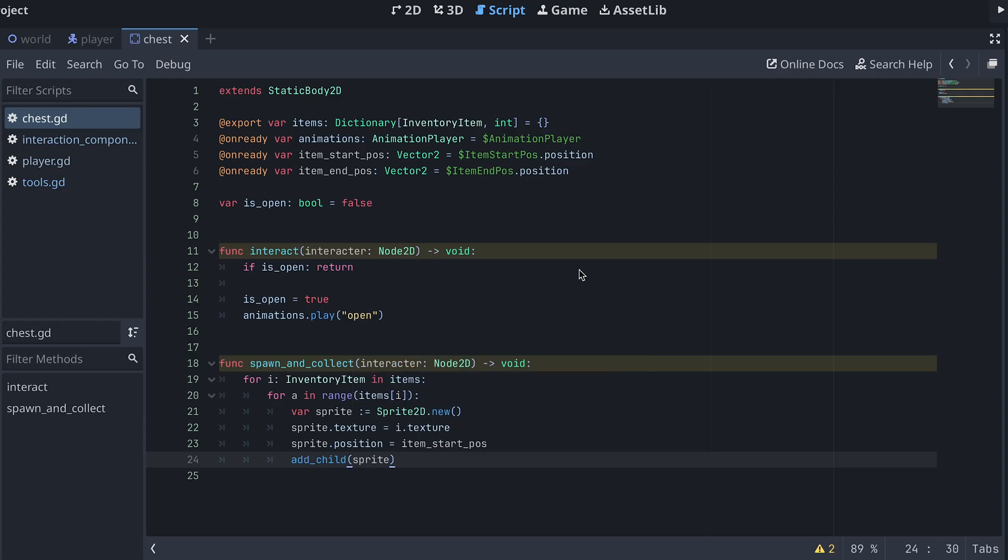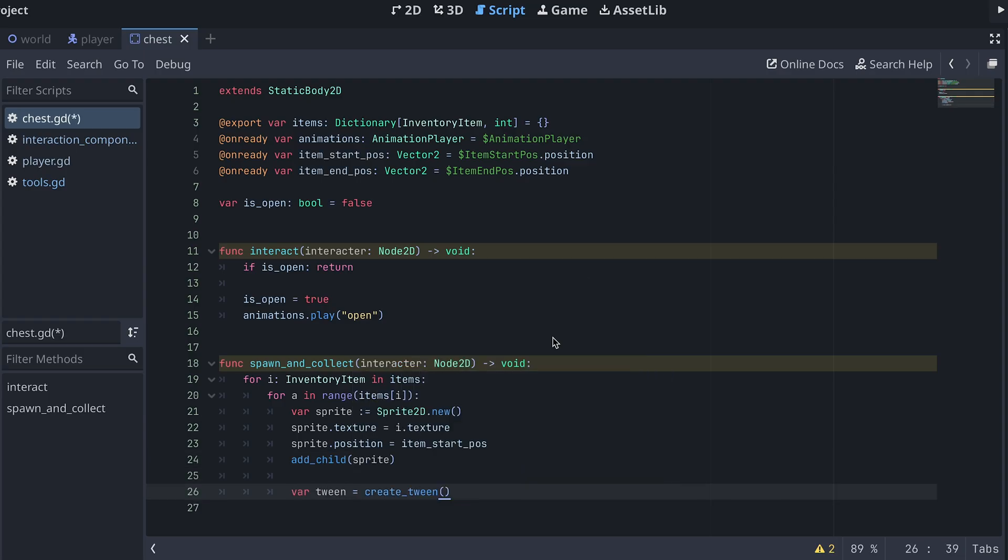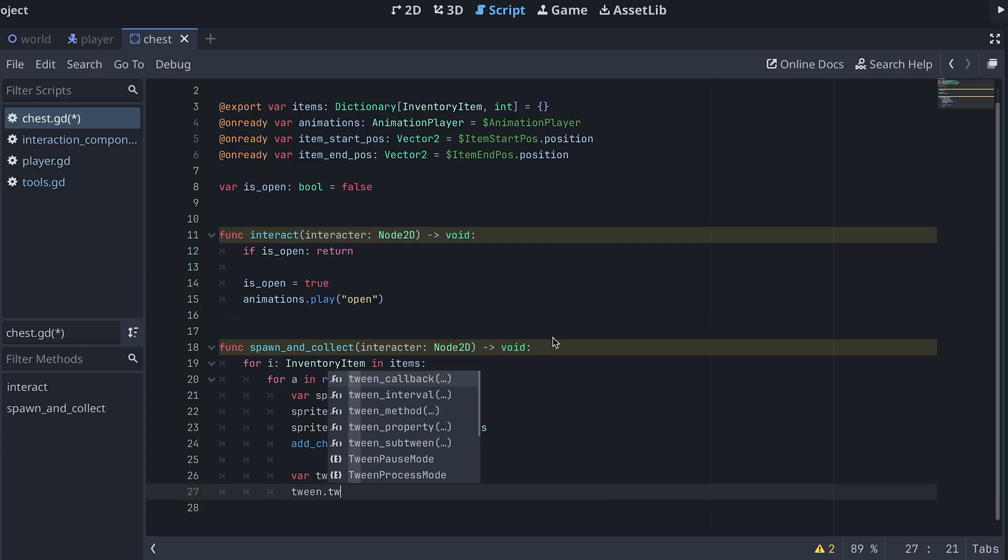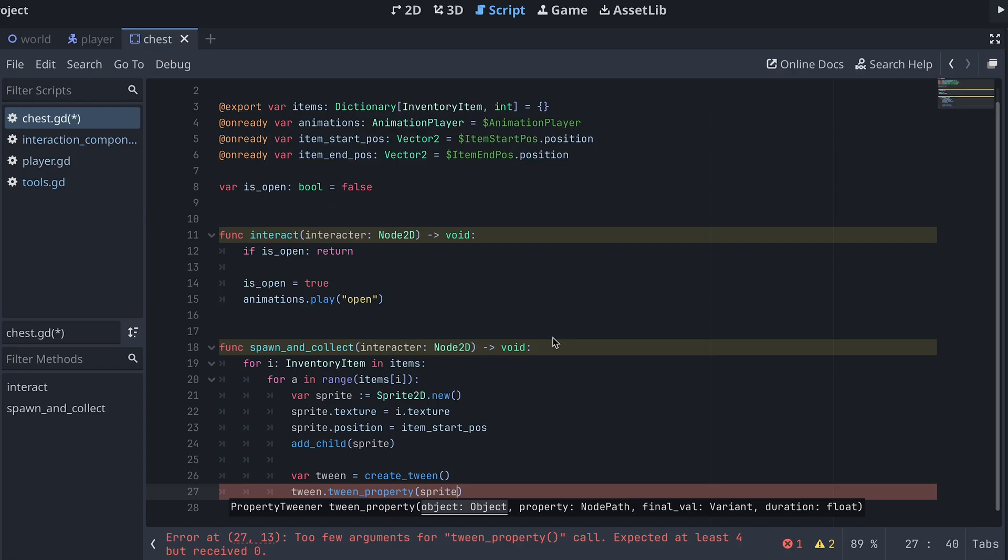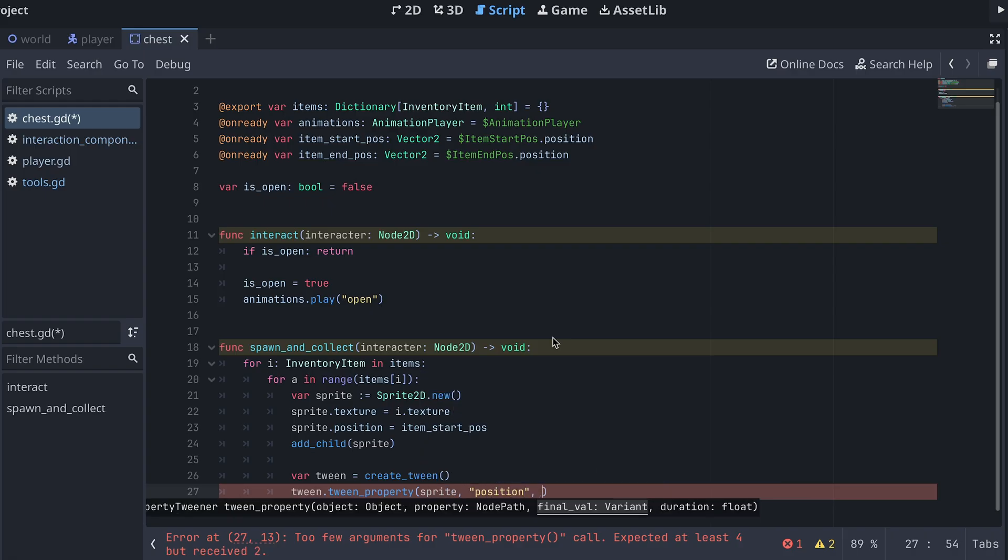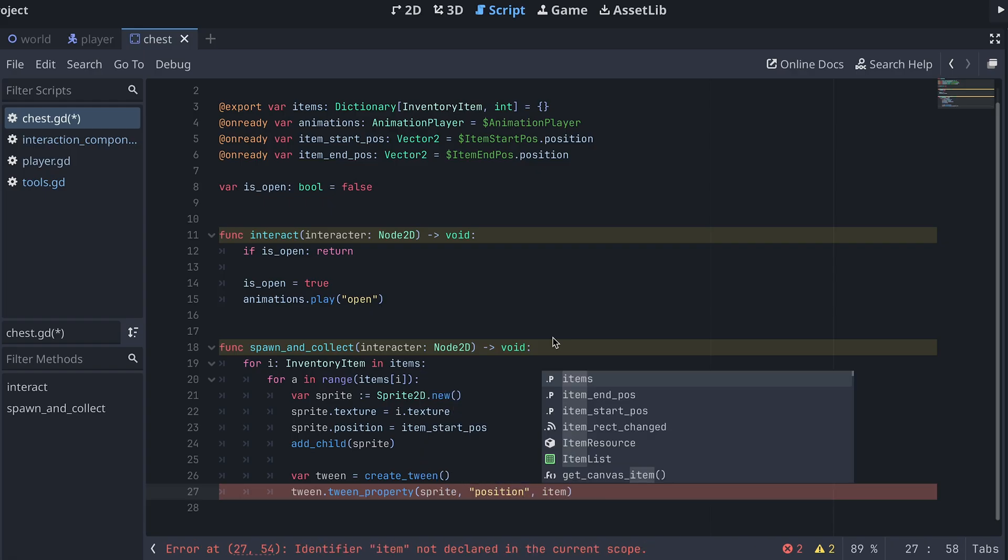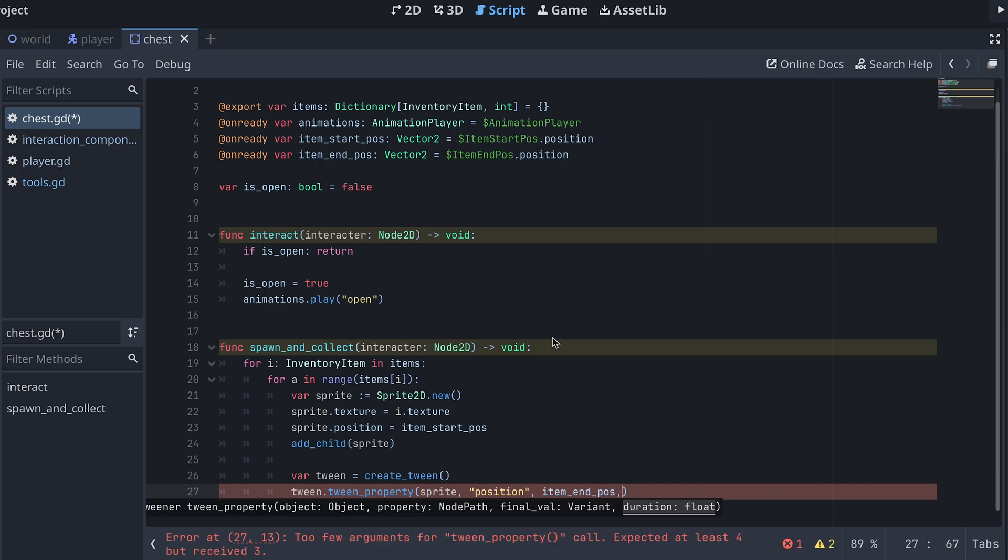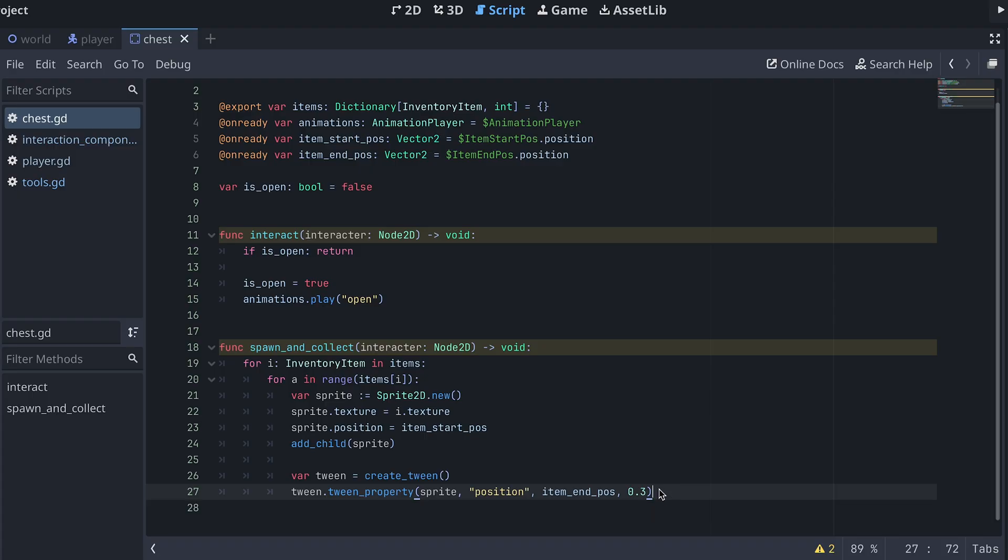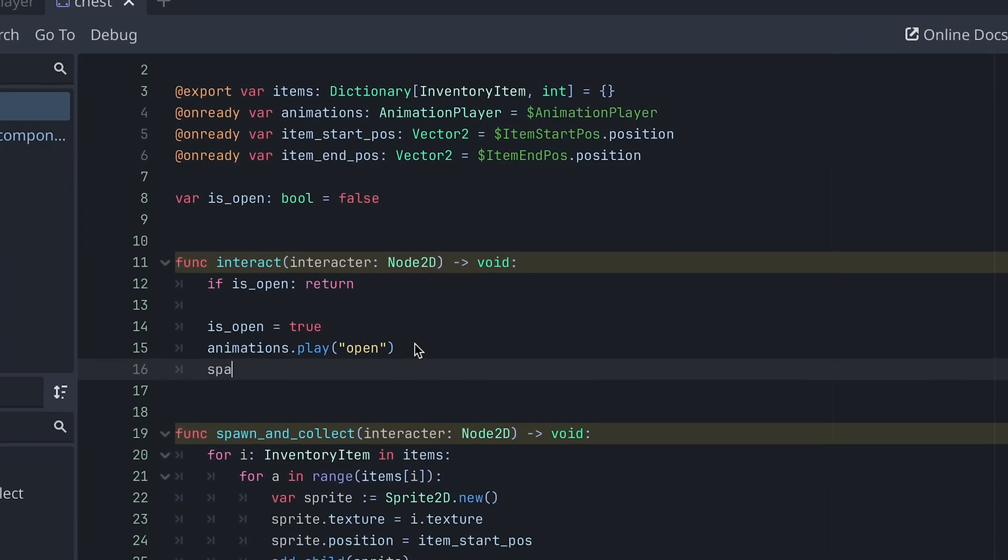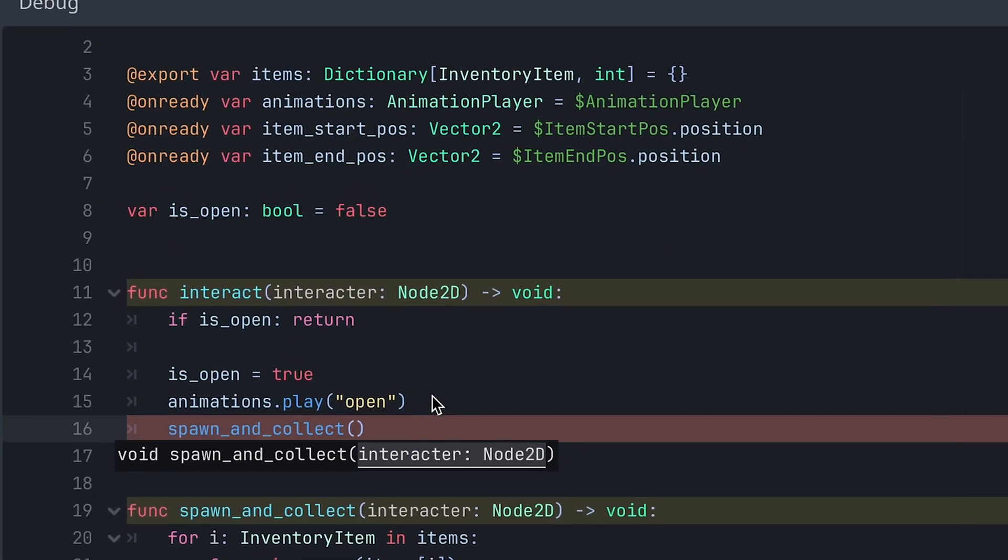Now we can animate the upward movement using a tween. After creating the tween we use tween property to move the item to the item end position. And here I'm setting the duration to 0.3. Finally, we also need to call this new method from our interact method.